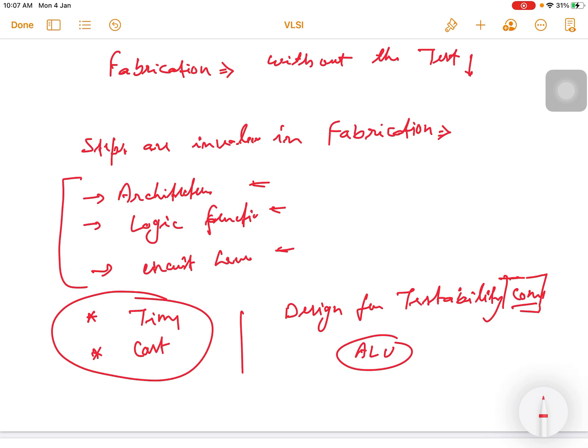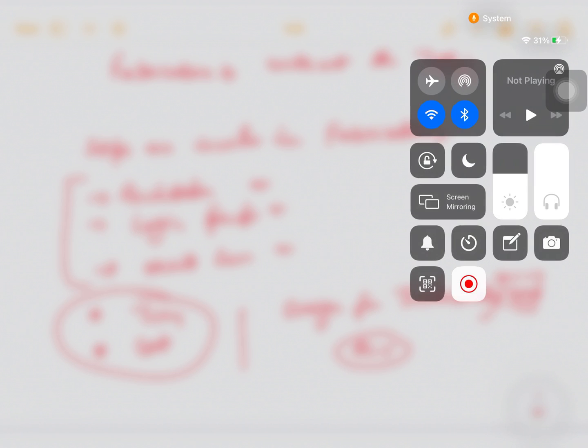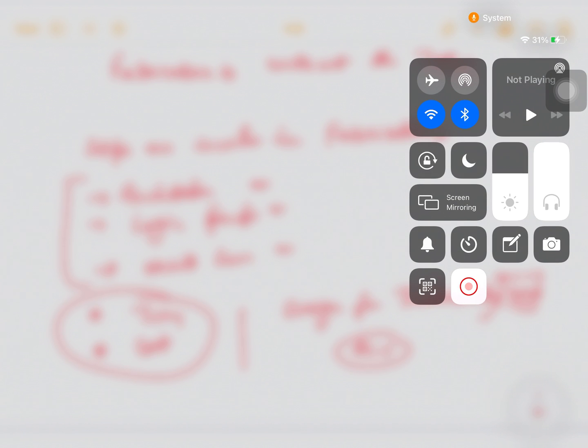In coming lectures, we are going to discuss all the faults at the architecture level, faults at the circuit level, and self-testing circuits. So thank you students, this is all about the introduction of Design for Testability. Thank you.